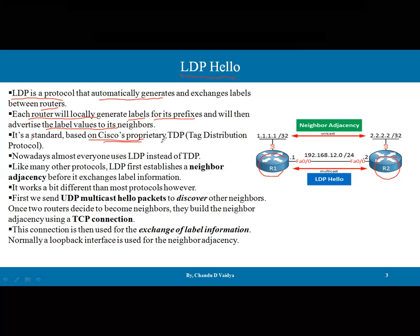LDP is a standard based on the Cisco proprietary TDP — tag distribution protocol. Cisco's mechanism initially used TDP, but TDP's functionalities have been incorporated into LDP. So LDP is similar to that concept, and nowadays almost everyone uses LDP instead of TDP. Like many other protocols, LDP first establishes a neighborhood adjacency before it exchanges label information.